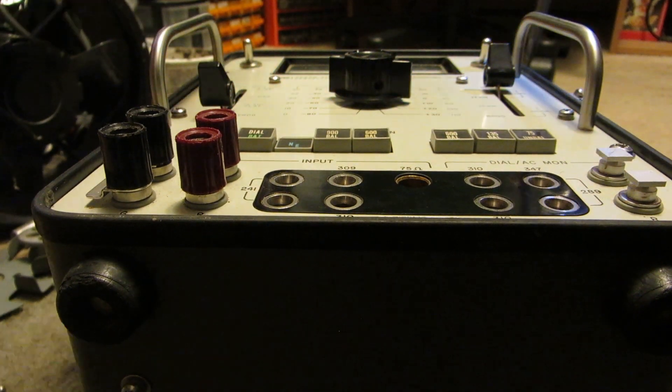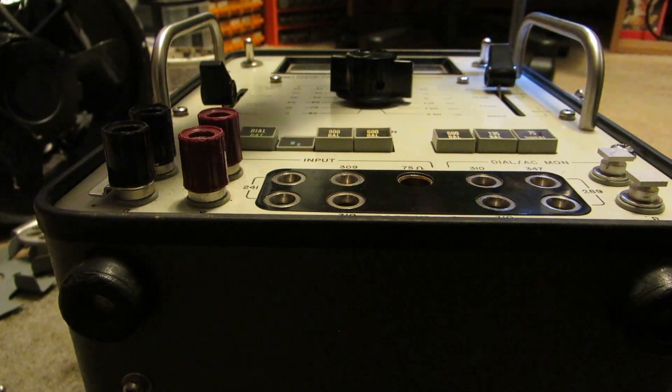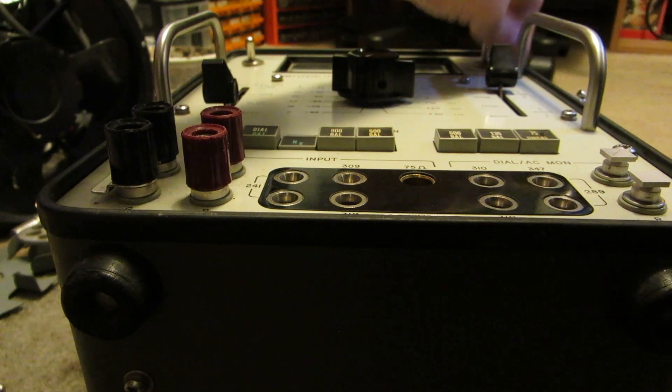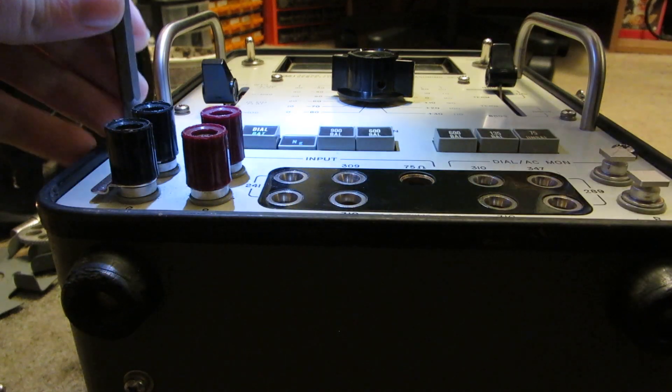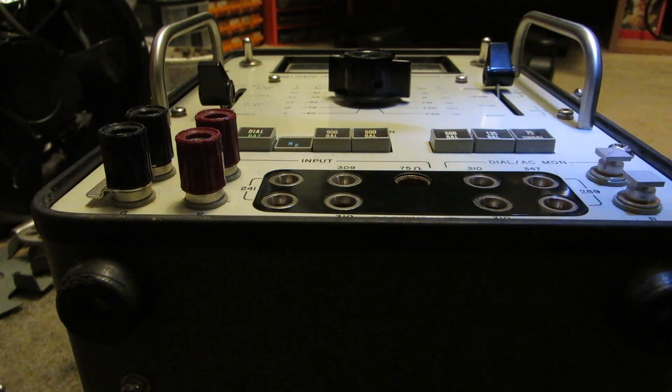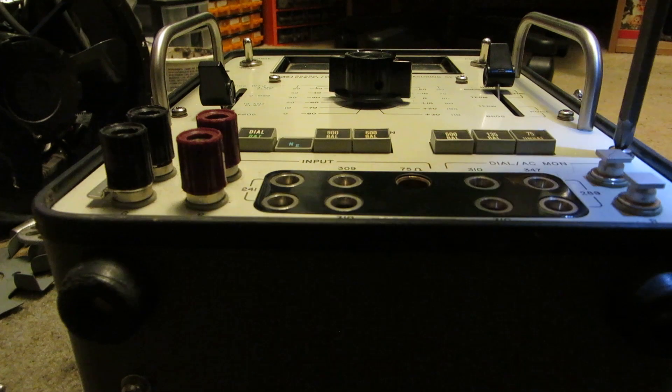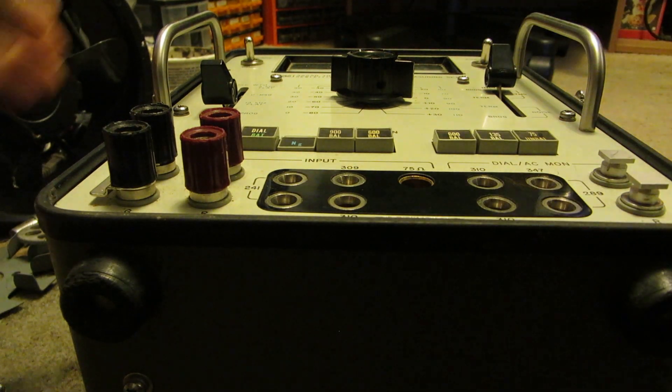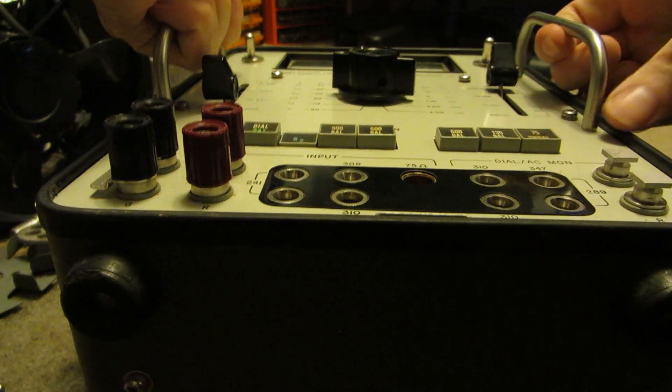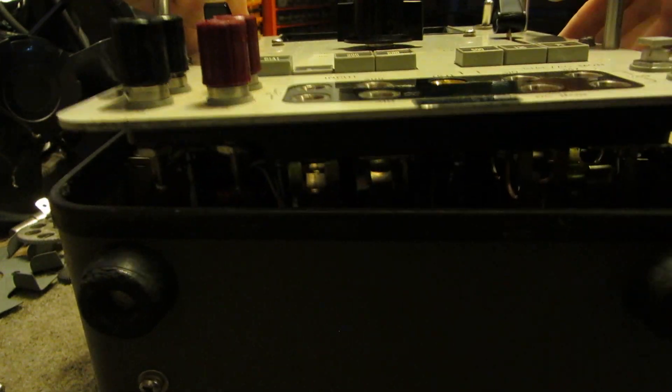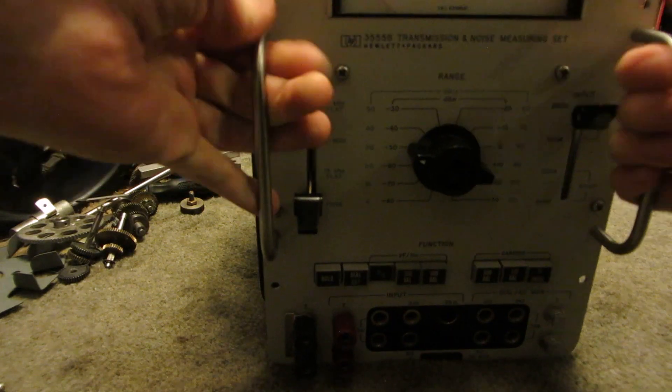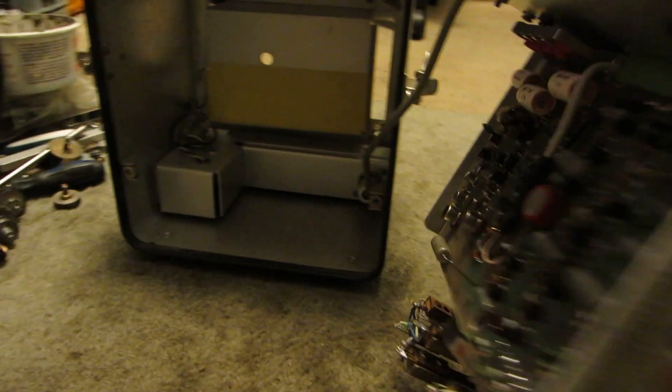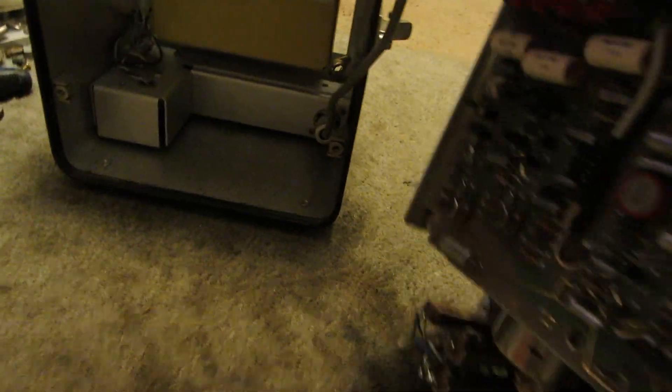Geez, those screws are really in there. It almost pops all the way out. Can I disconnect that? I don't believe I can. So I'll have to leave the two halves together here. And there ain't much room.